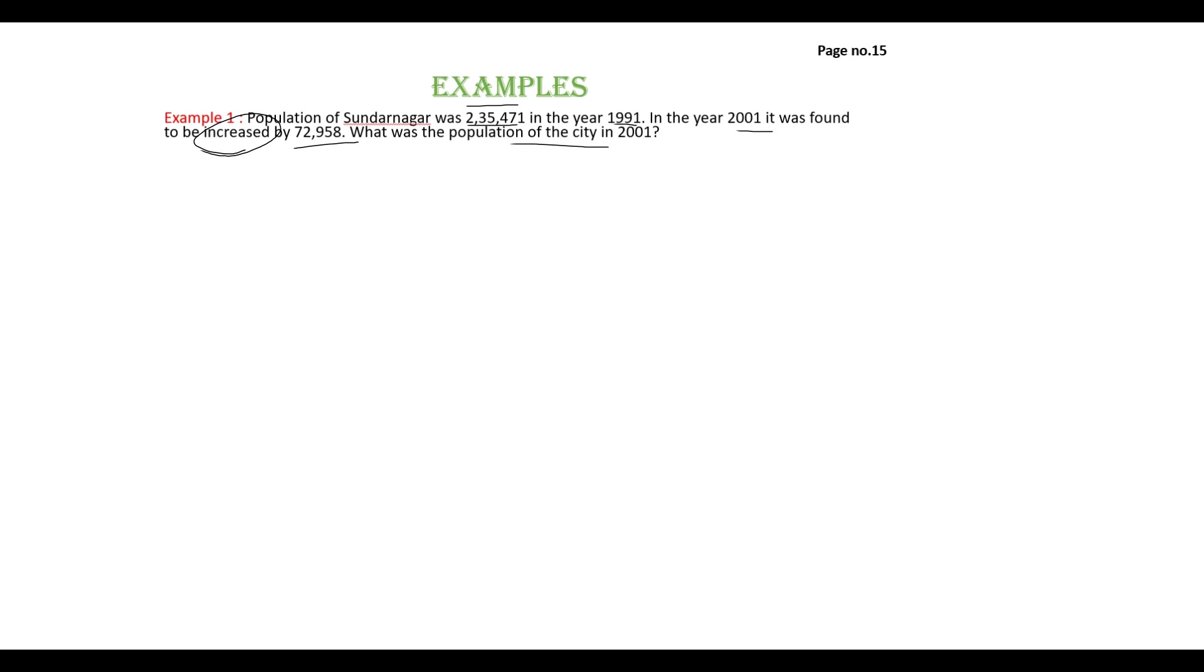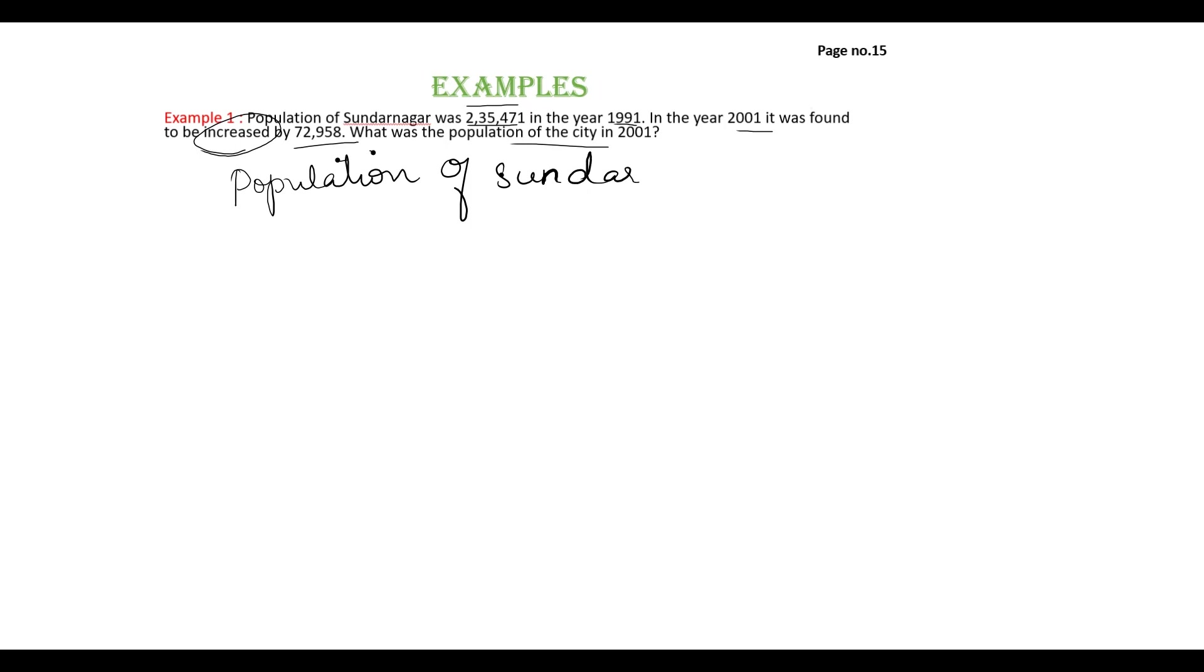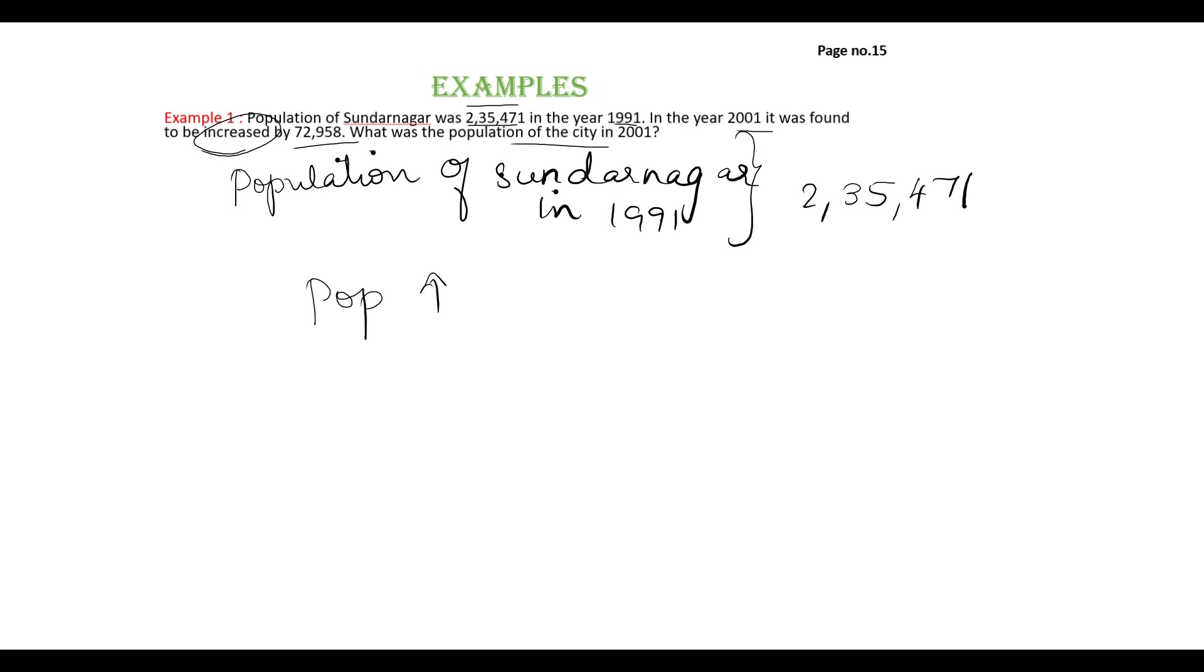They have given the total population in 1991 and they have not given the exact population value of 2001. Instead they have mentioned only the increased value. That means 1991 you have some population, along with that 72,000 has been increased. So to get the total population, add the population in 1991 along with the increased value. So you will get the total population.